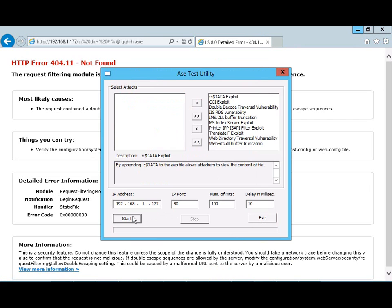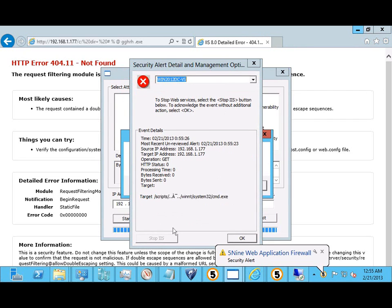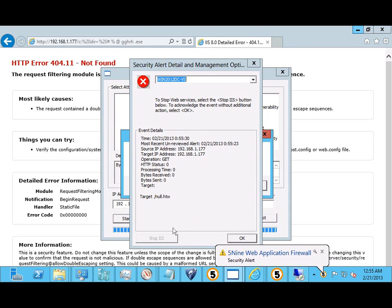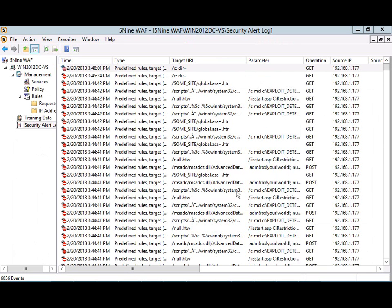When hundreds of web server attacks are generated, 5.9 Web Application Firewall stops all of the attacks, logs the events, and generates alerts that explain exactly what happened, preventing downtime and potentially lost company profits.